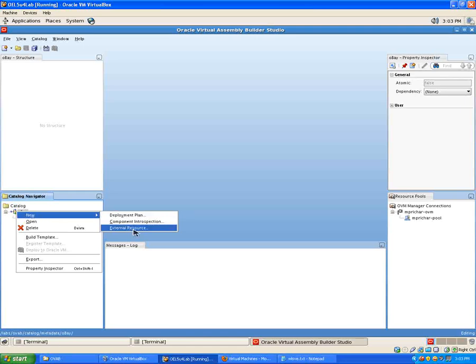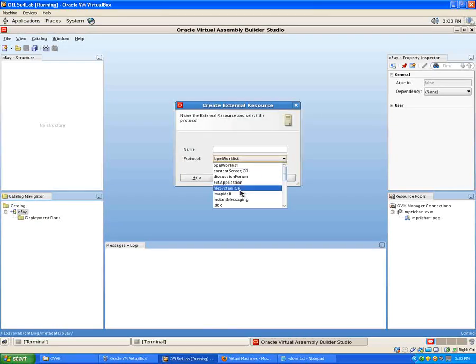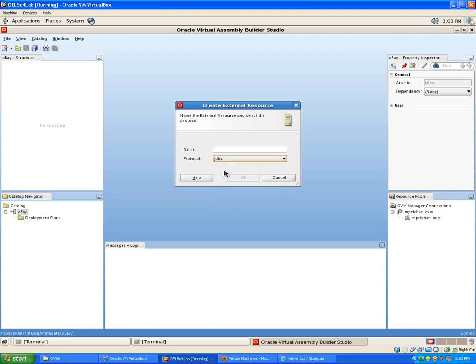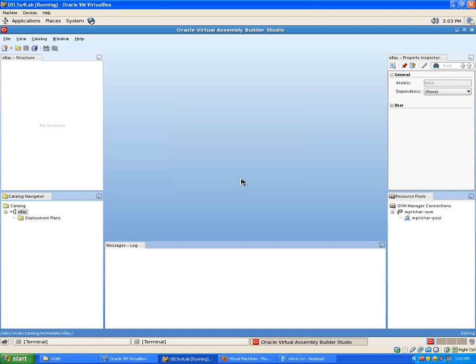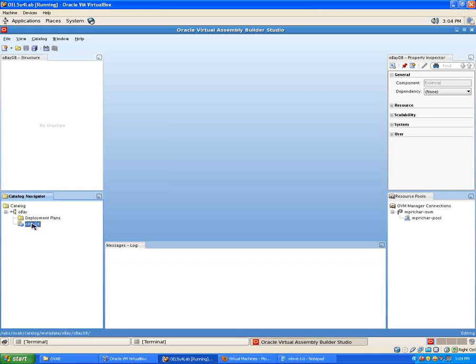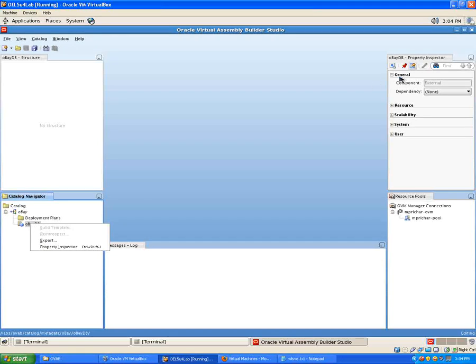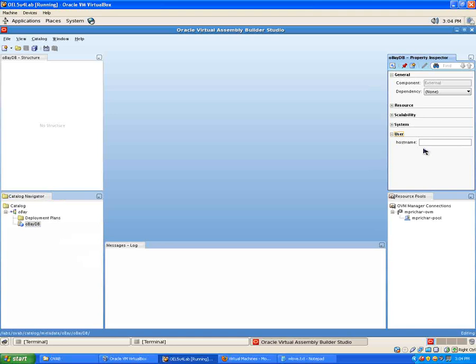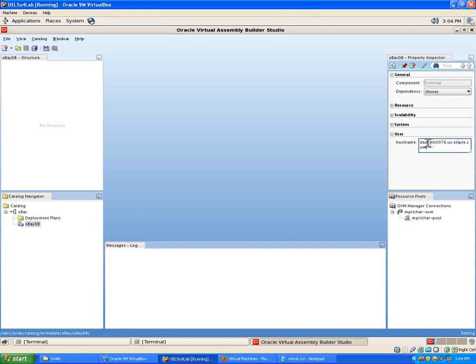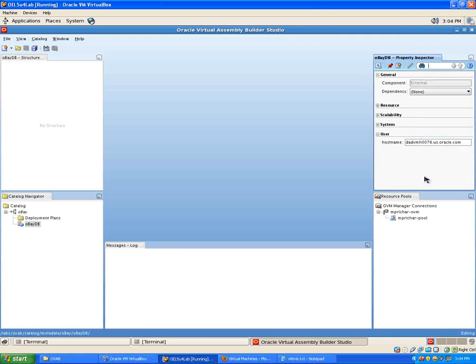I'm going to define an external resource. This will be a JDBC resource and I'll call this OBEYDB. I can pop that in there while I'm at it. I can go to the property inspector here. So let's have the host name which is DADVMH0076.us.oracle.com. There we go. Let's pull this over a little bit so we can see a bit more of what's going on. That's fine.